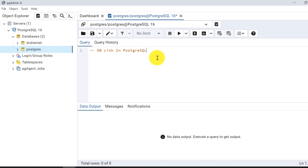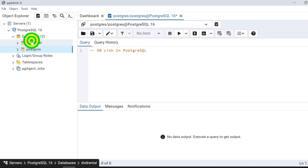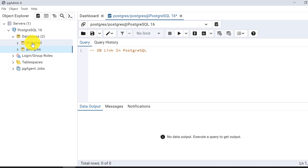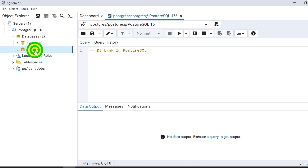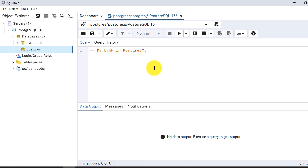Let's start step by step. I will create a db-link on the postgres database and access objects from the DVD Rental database. My host database is postgres and my remote database is DVD Rental. For simplicity, I'll refer to them this way throughout the video.